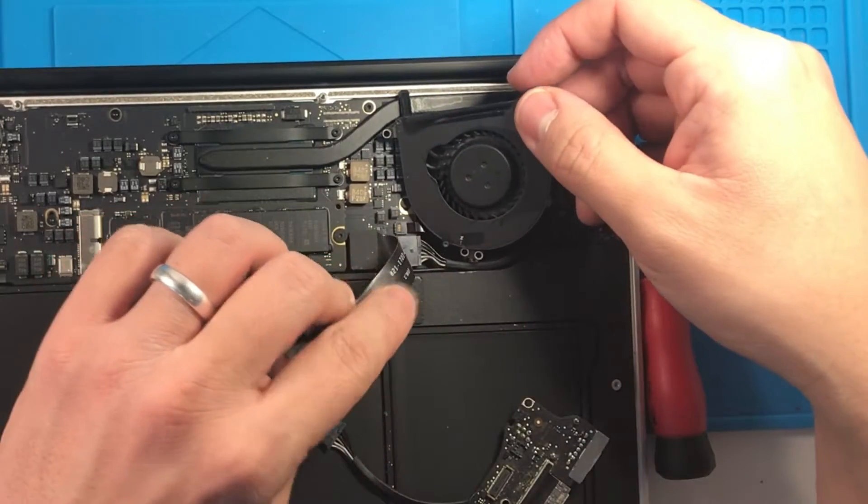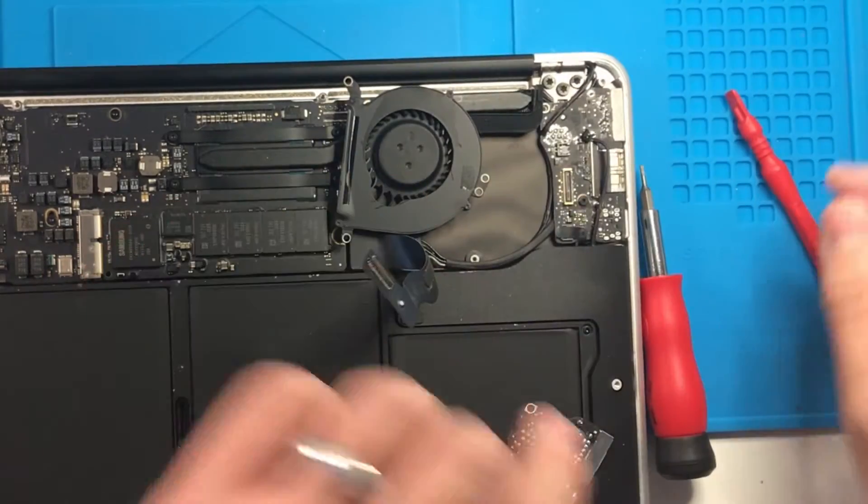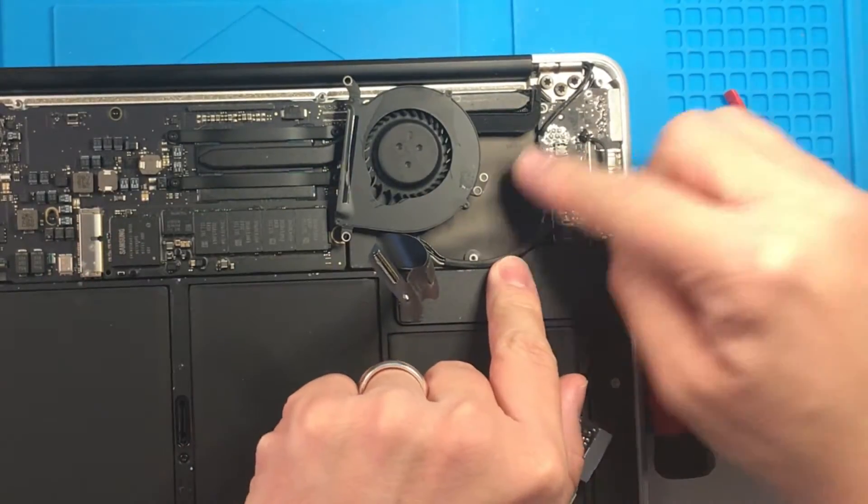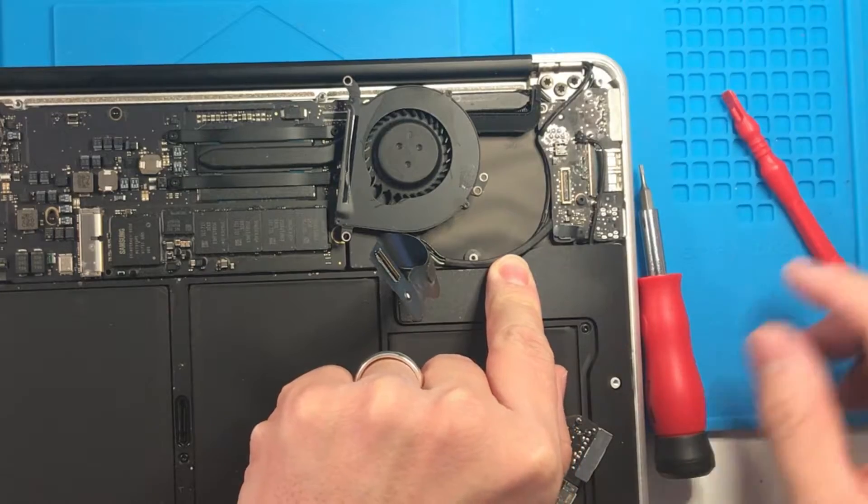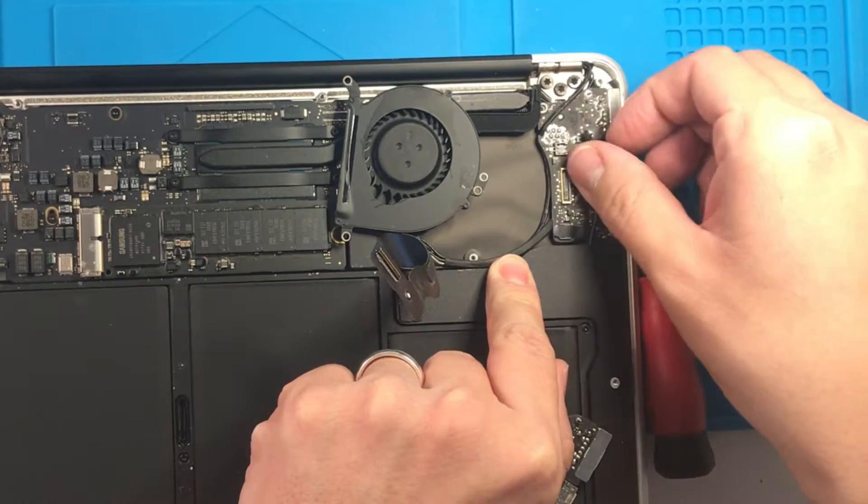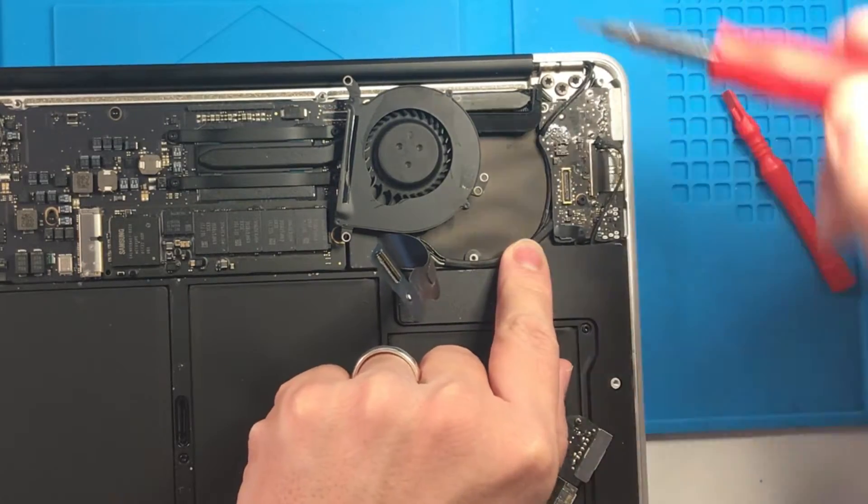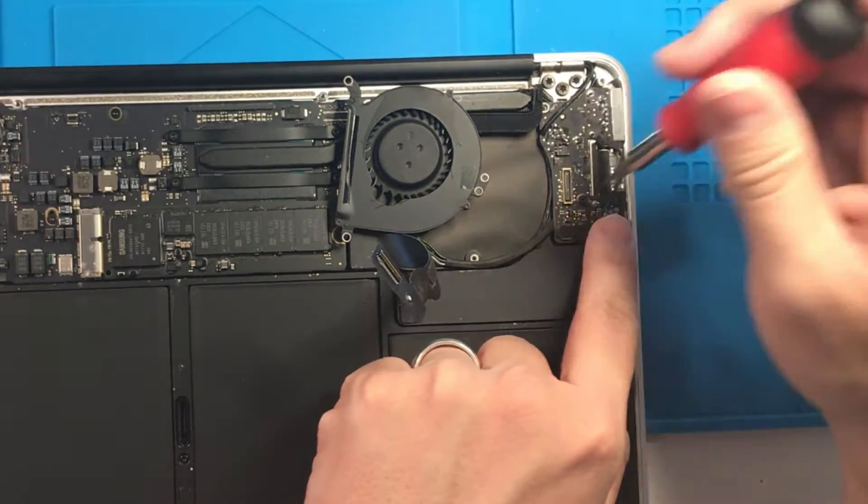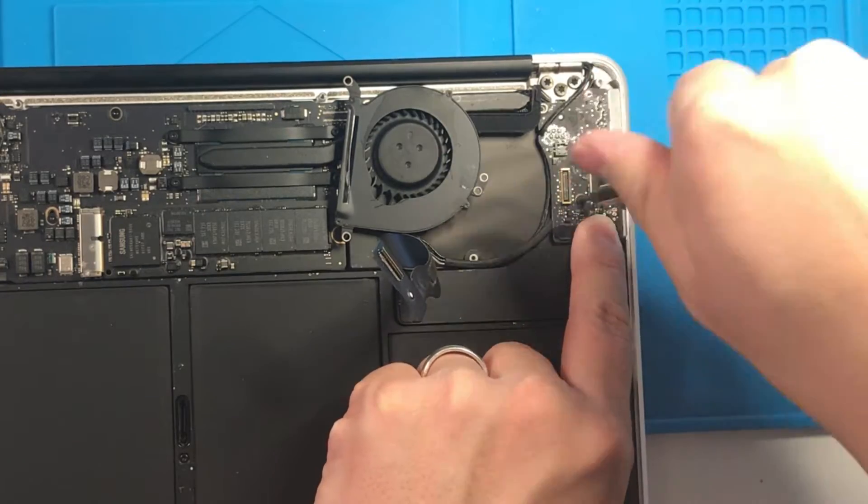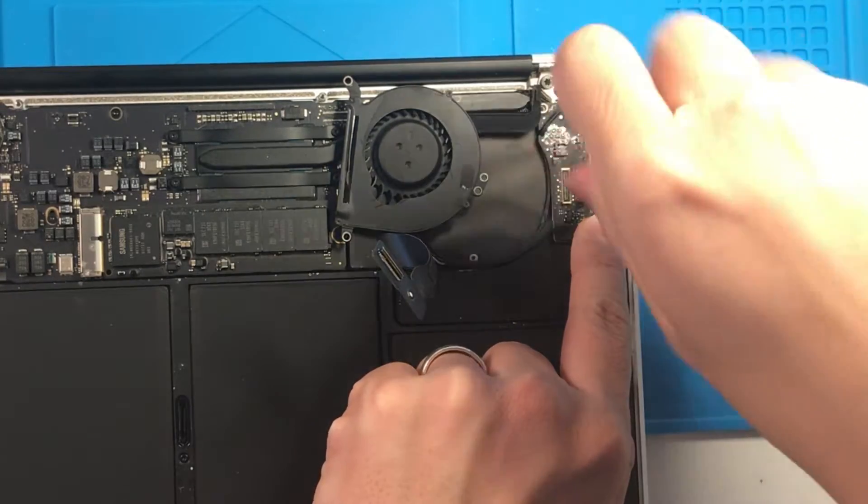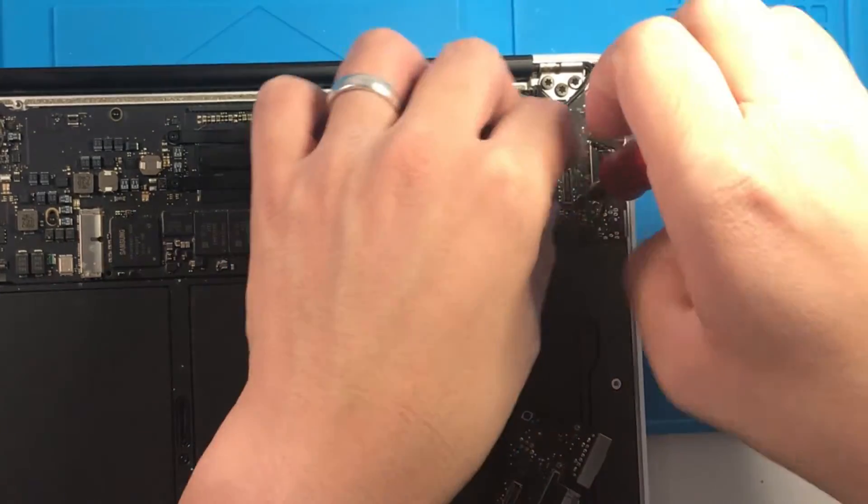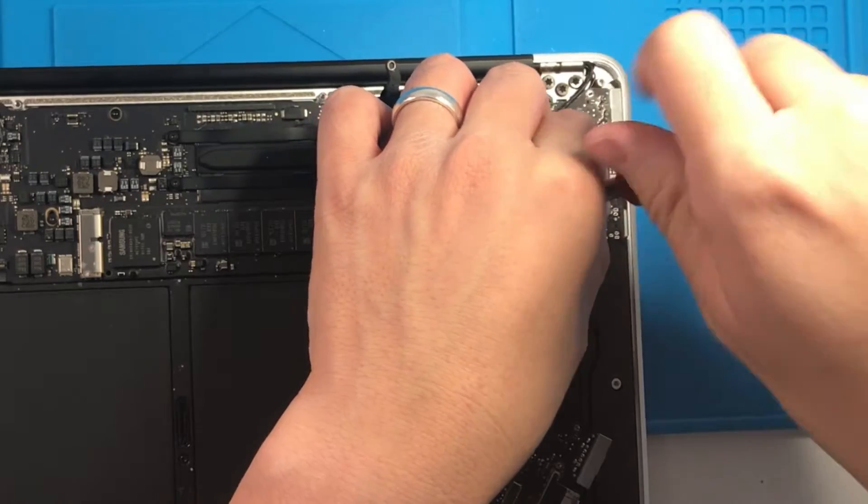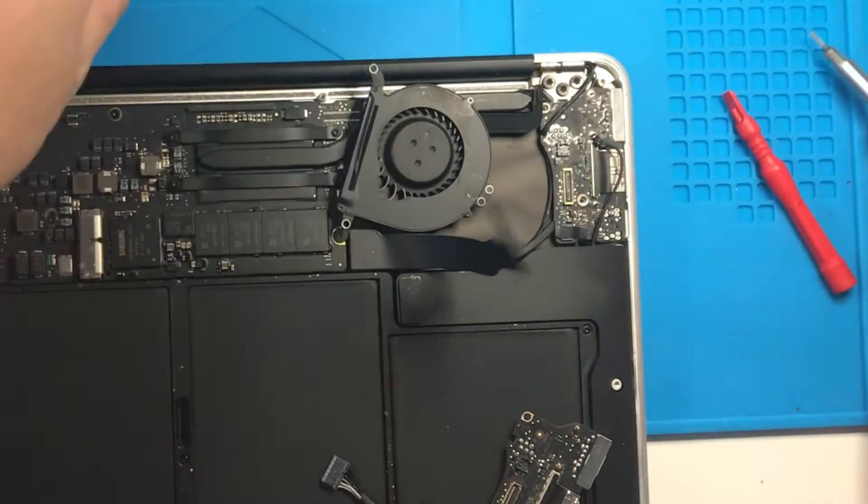You don't have to remove this speaker cable for this because we're just getting here so we can remove this cable. The last T5 screw is this one here. And we remove that.